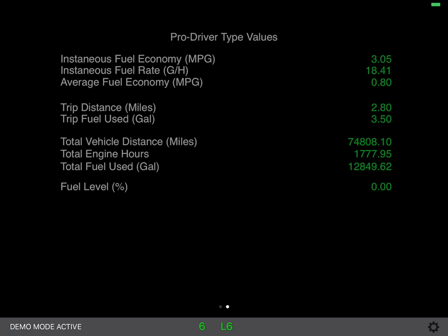As an example of what I spoke to earlier, you'll notice the fuel level says zero here. On my coach, the fuel level sensor did not send any data down the CAN bus, and therefore it never did record anything.